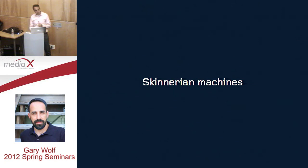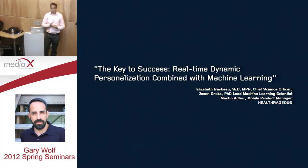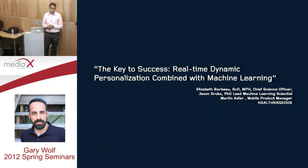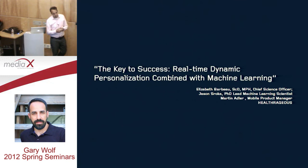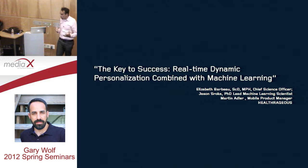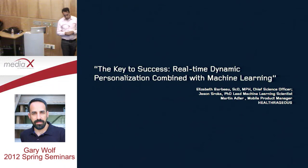Just to give you one example - this is an actual slide from a white paper by a company in the quantified self space helping people lose weight. They say the key to success is real-time dynamic personalization combined with machine learning. Getting lots of information in real time about state variables relating to individual humans, doing machine learning to model their behavior, then intervening so they follow directions.